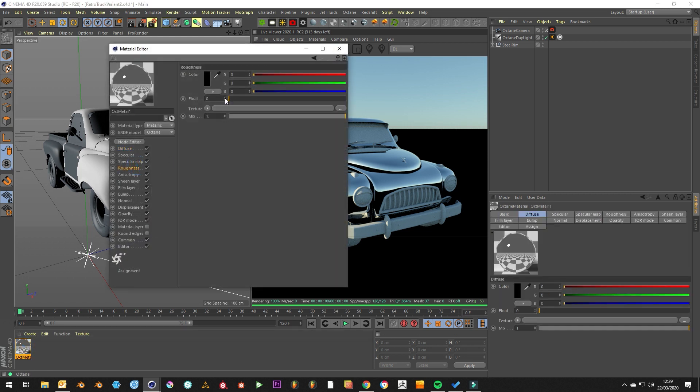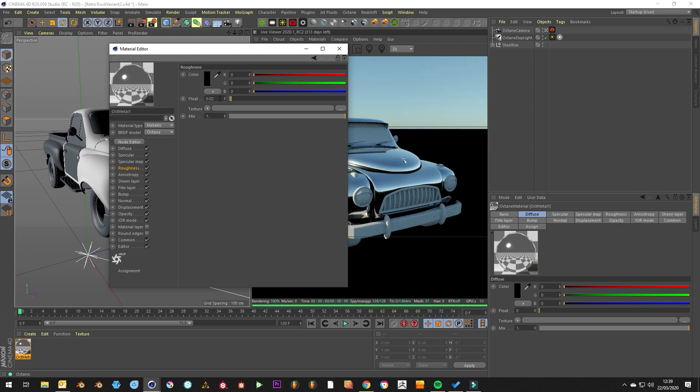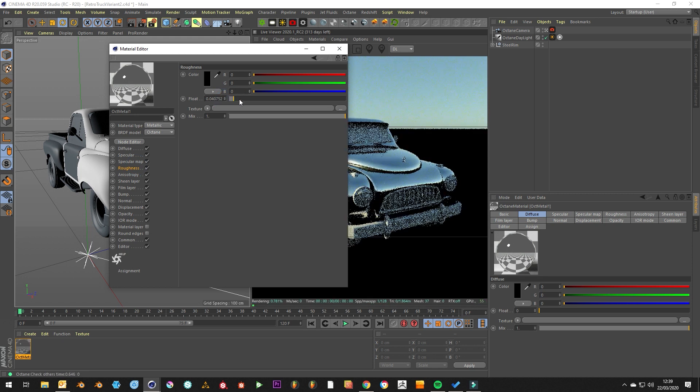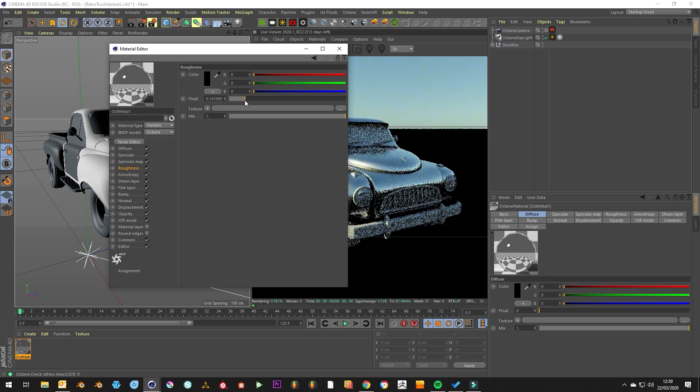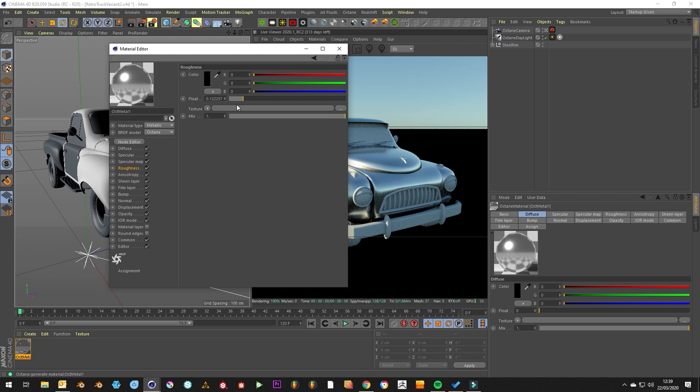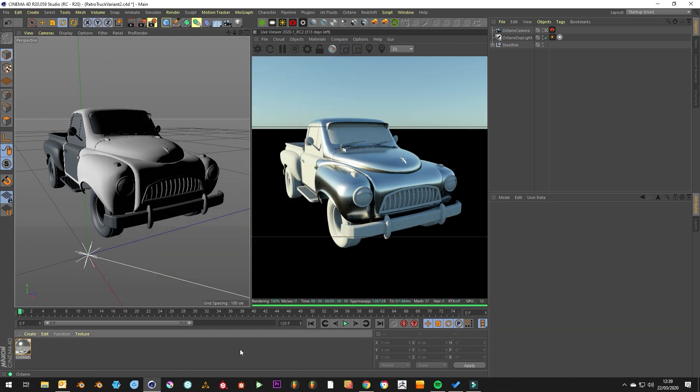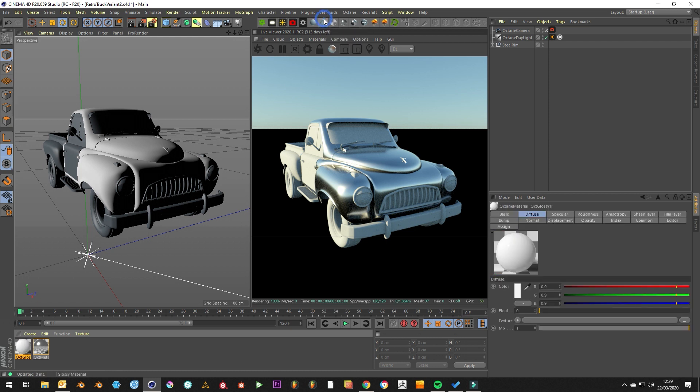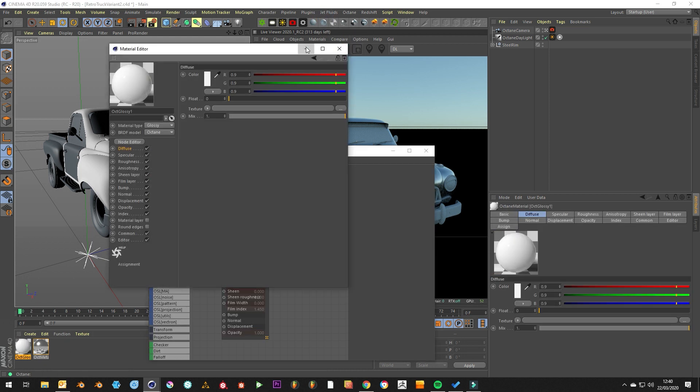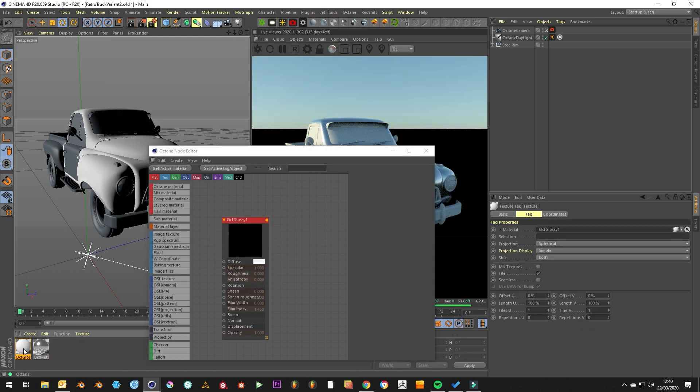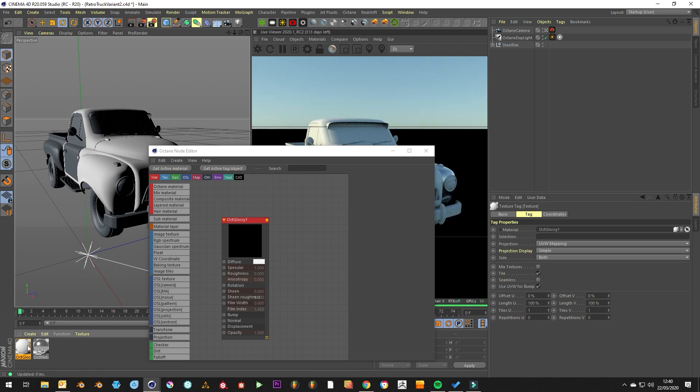We're just going to add a slight roughness to it, nothing major, just to show that we're getting through. And then we want to create the paint layer. Let's throw that on the car as well just to see what we're doing.